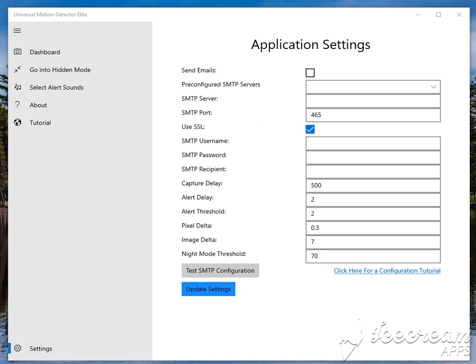Hello, my name is Anthony Russell and I'm going to be going over the Universal Motion Detector Lead application. In the previous video, I explained how the application functioned and all the features it had.